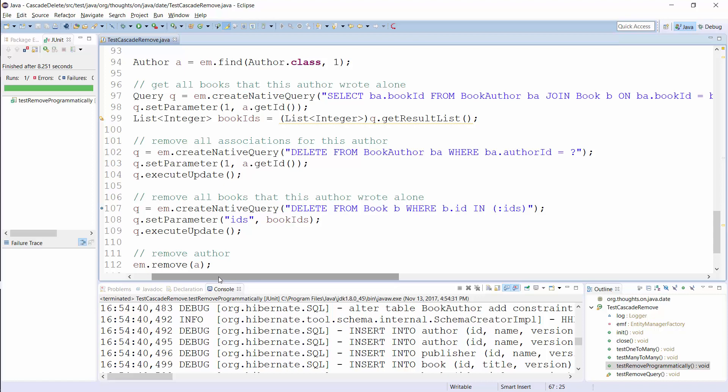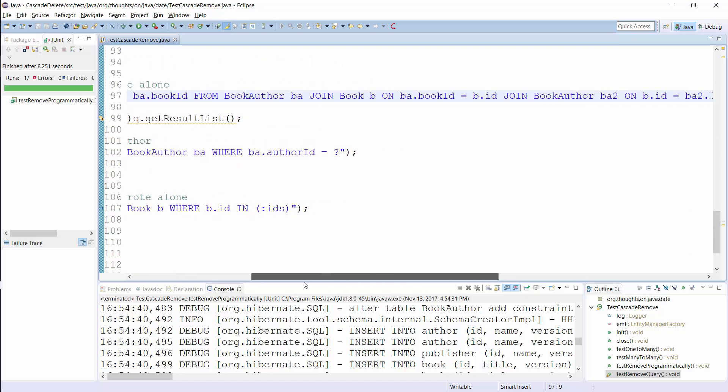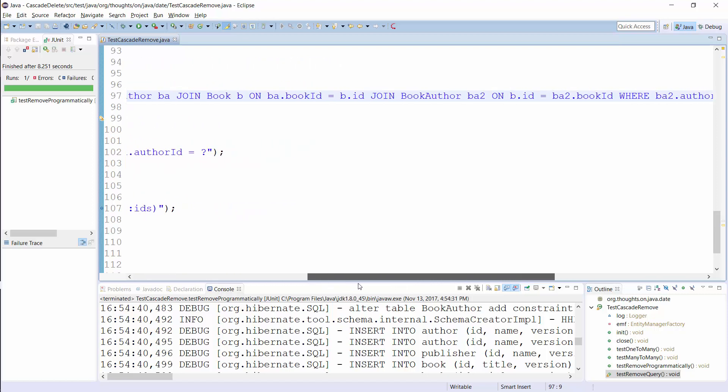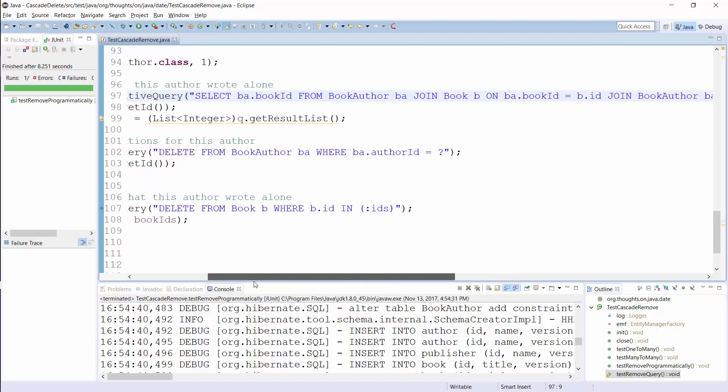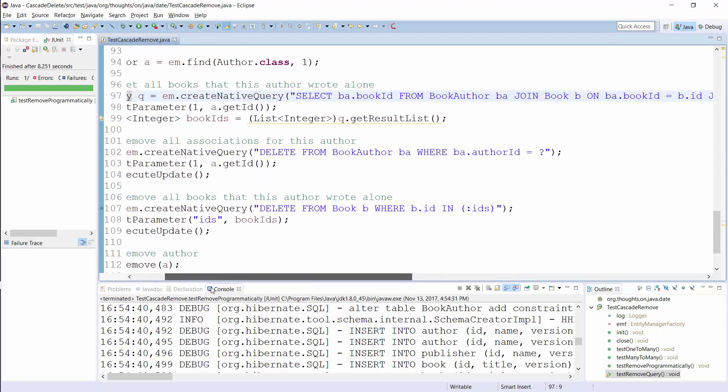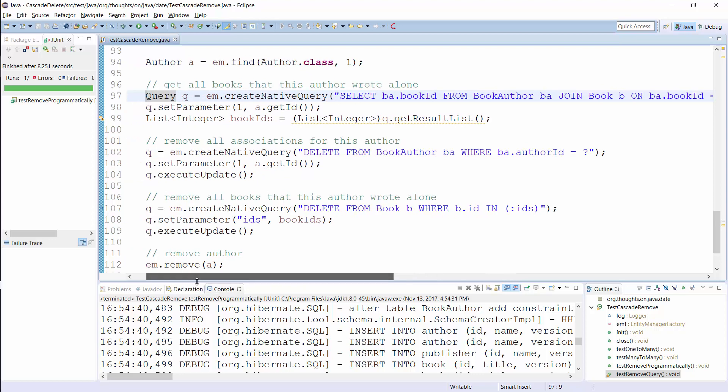As you can see, this approach consists of four steps. You first get the IDs of all Books that Author 1 wrote alone and store them in a list. These are the ones you need to delete in a later step.